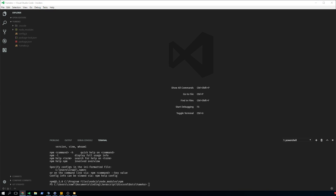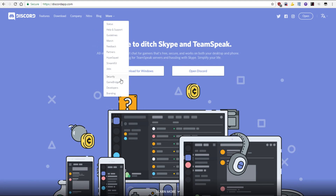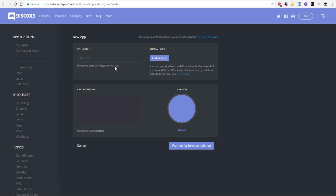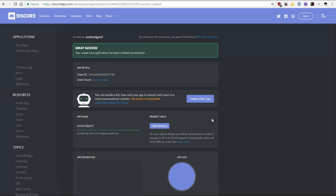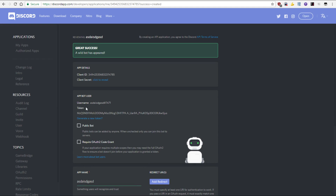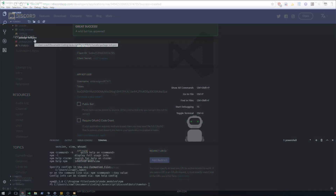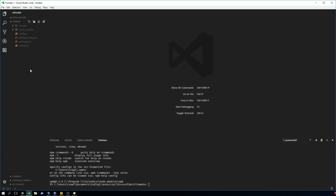Next, go to discordapp.com, go to Developers, go to My Apps, click on New App, type in a name, give it an image, click Create New App. Then create a bot account — you need the token, so reveal the token and copy it.